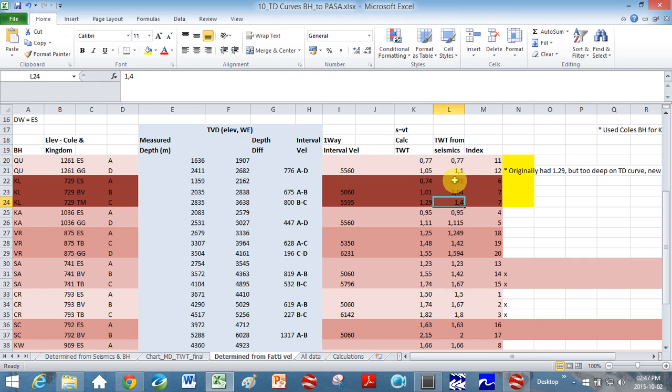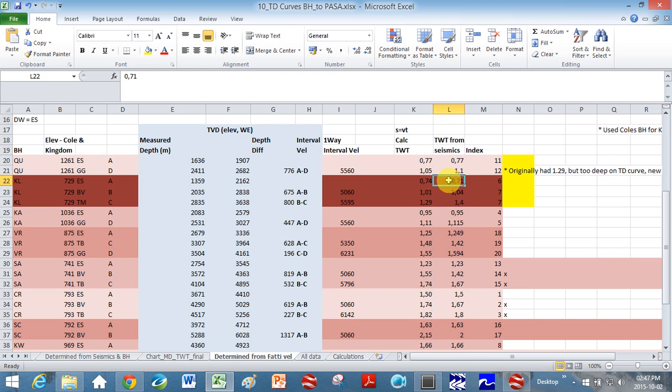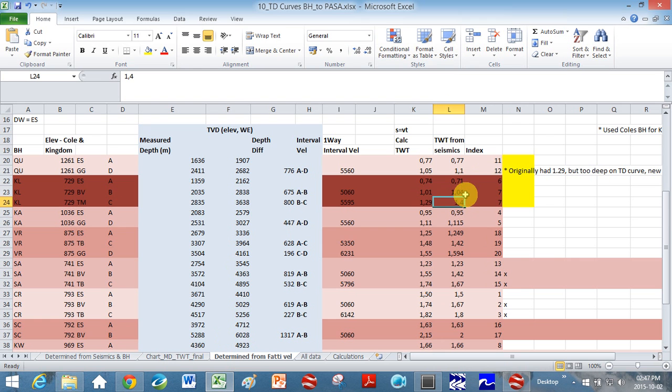So this you can see I said two-way travel time from seismic which is at 0.7 and it was at one. This one is a bit iffy. I must have got it from somewhere. And so you do that with all your sections.